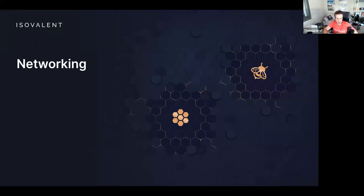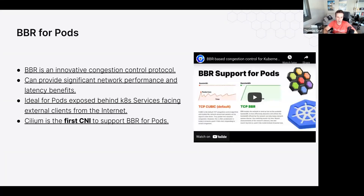Switching to the networking side: BBR for pods. BBR is a relatively new TCP congestion algorithm primarily developed by Google that massively improves latency on lossy networks like the internet. If you're exposing Kubernetes services publicly on the internet, you can now use BBR to improve latency significantly. One of our engineers gave an extensive KubeCon talk on BBR, including a demo where enabling BBR on lossy KubeCon Wi-Fi significantly improved video streaming quality.